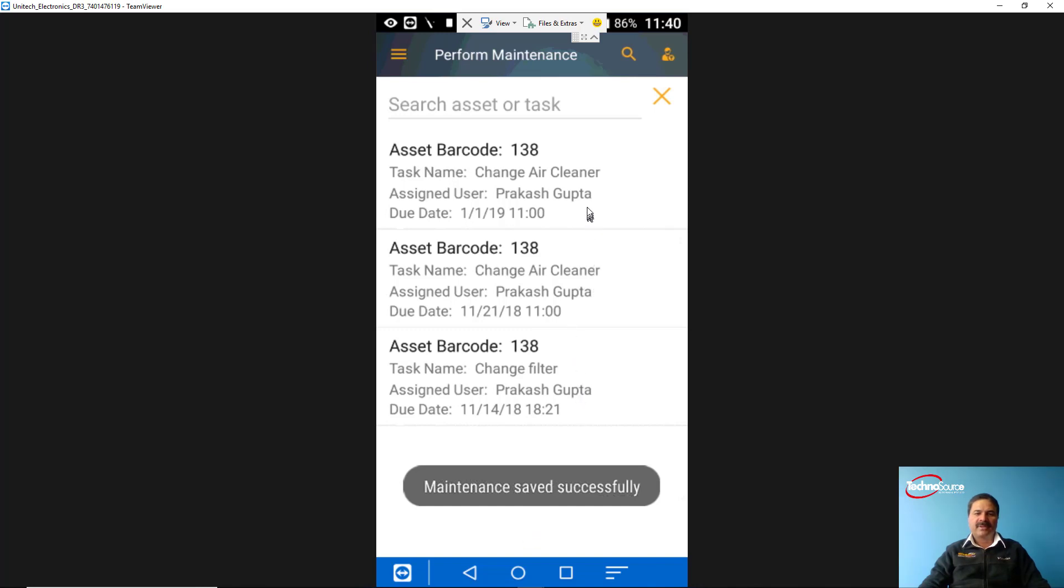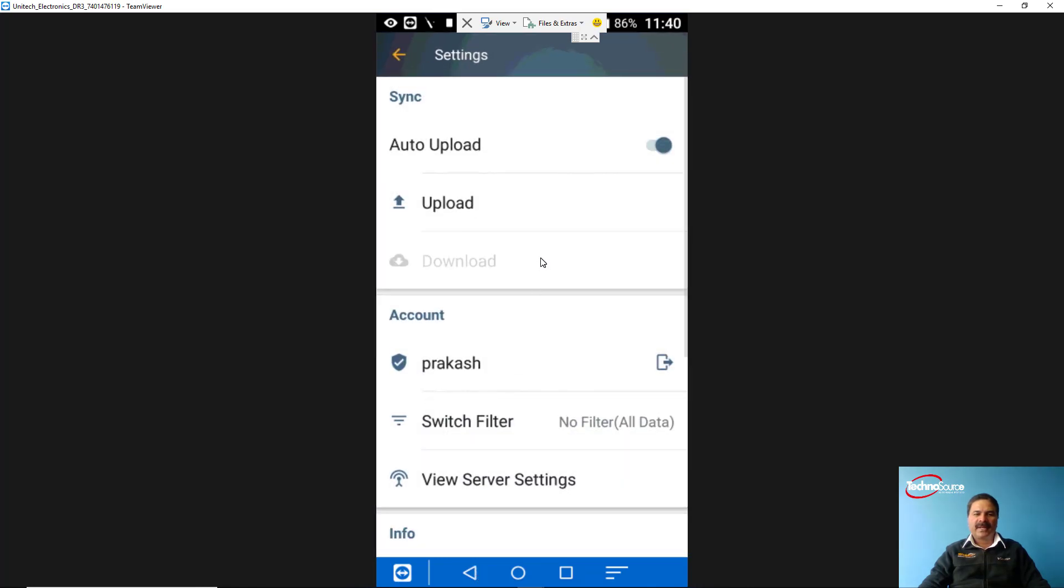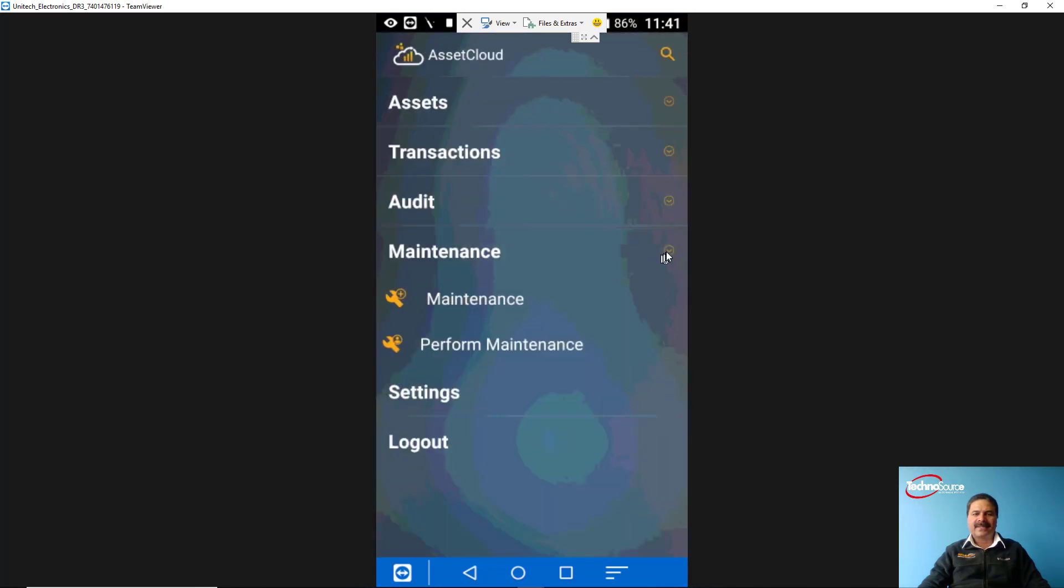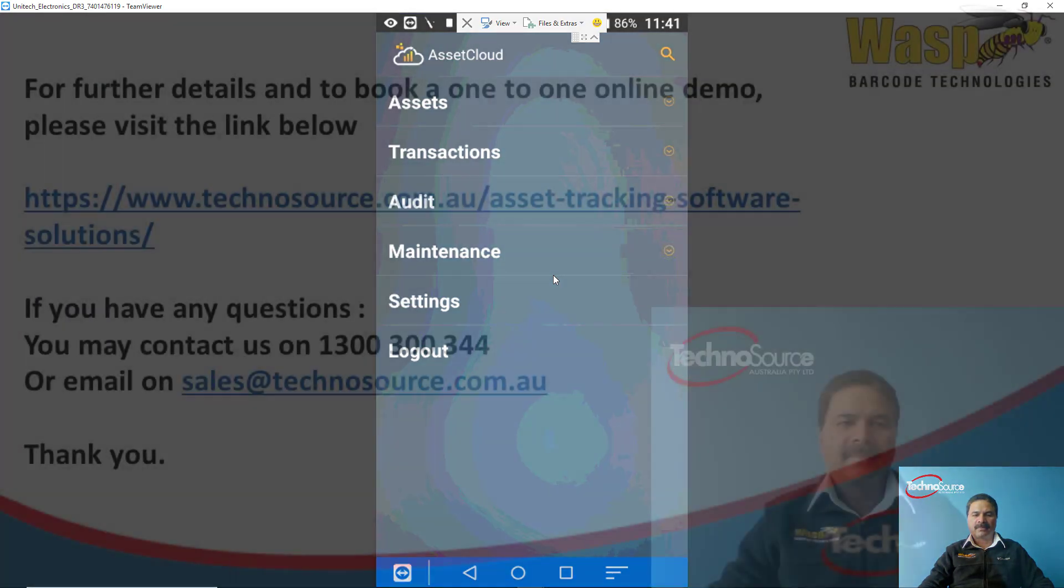I'll go back into the main menu. From the settings we can define and filter the data, or we can upload the data. Normally if auto-upload is on, then from the mobile device it will automatically sync the data. But this Asset Cloud mobile app does work even if your device is offline—that means if there is no Wi-Fi or 4G connectivity, it still has the data, it will still do all the functions what is mentioned here. When you come back into connectivity, you can then synchronize the data. It means it works in batch mode as well as online mode.